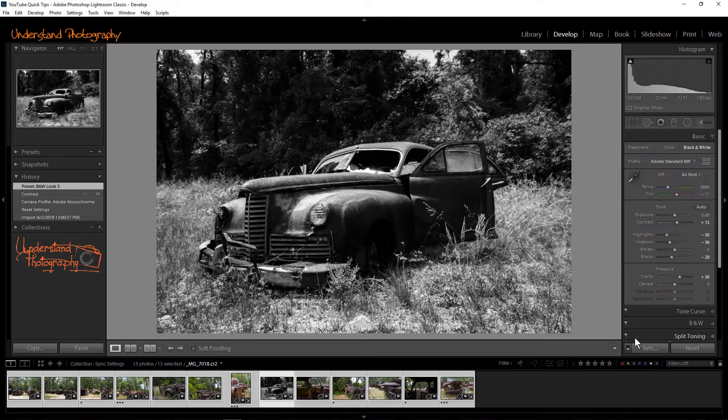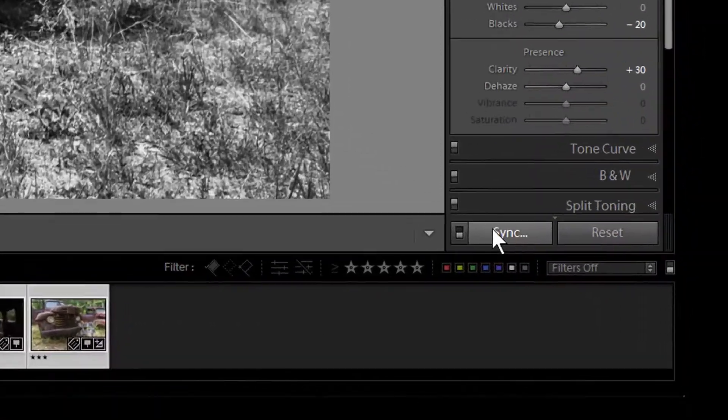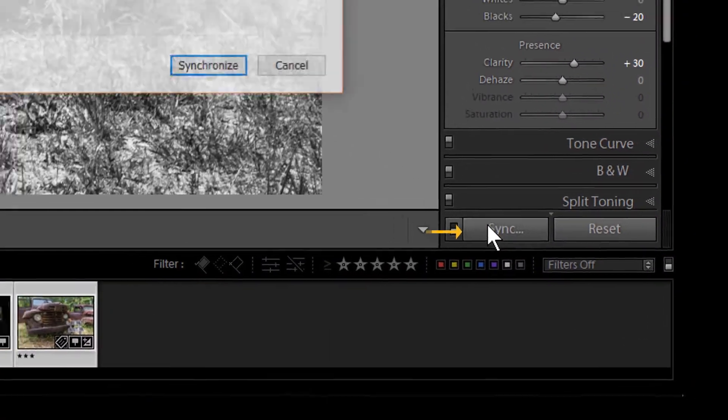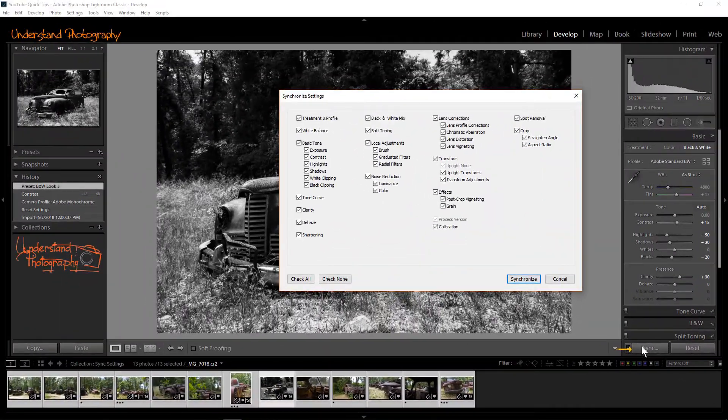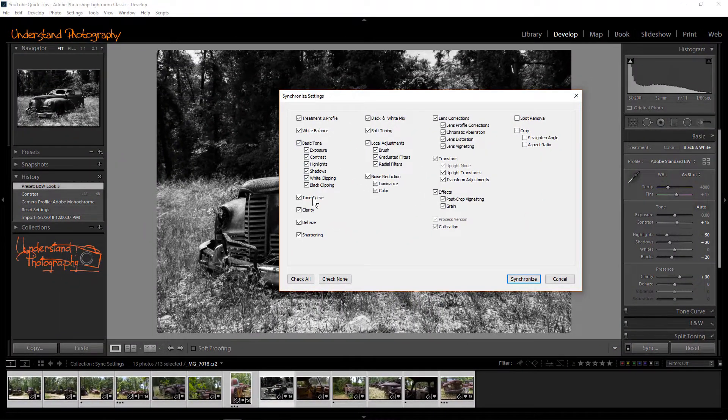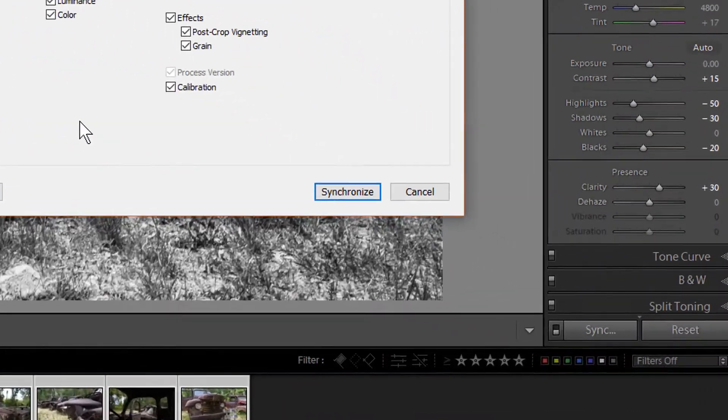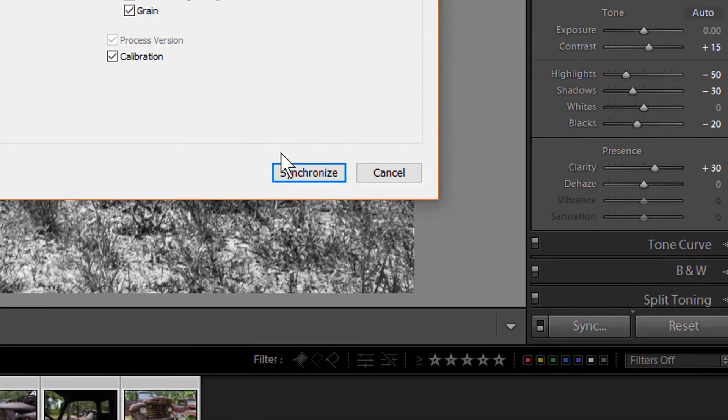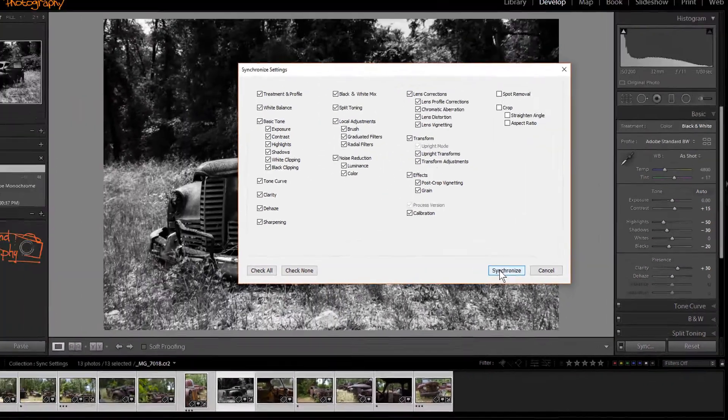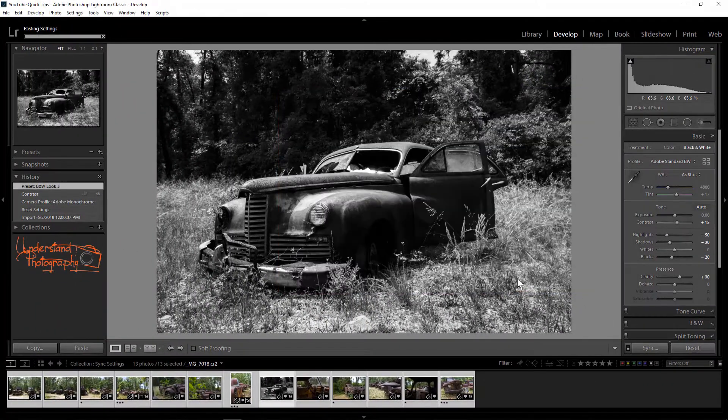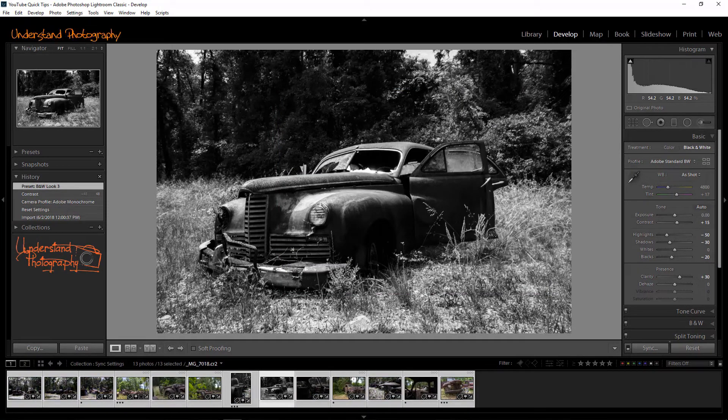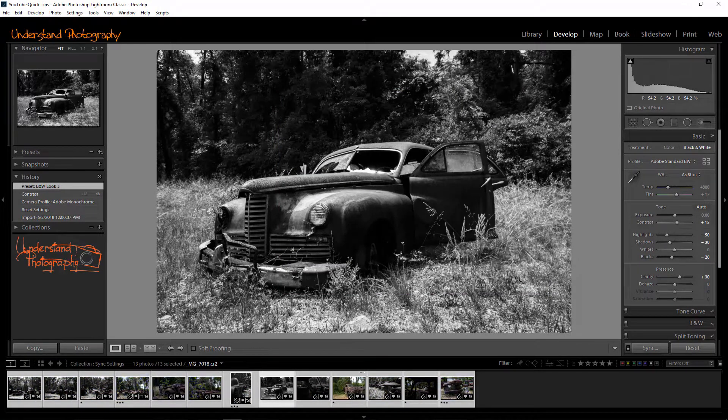Now click on the Sync button. The Synchronize Settings dialog box will open. Select the settings that you want to be applied to the other images you selected. Next, click the Synchronize button and the settings will be applied to the selected images.